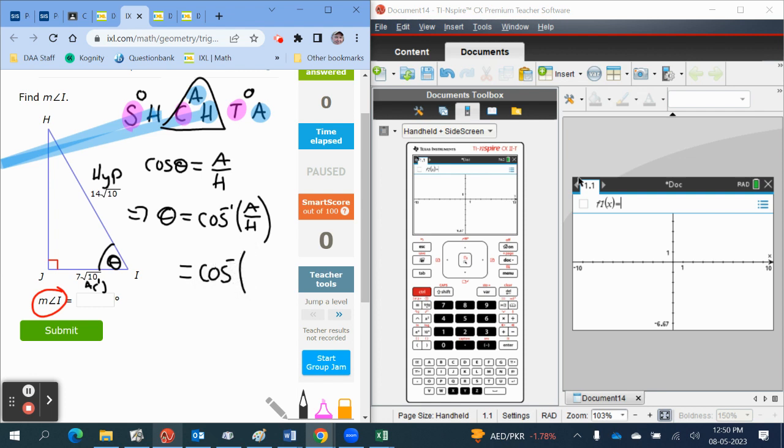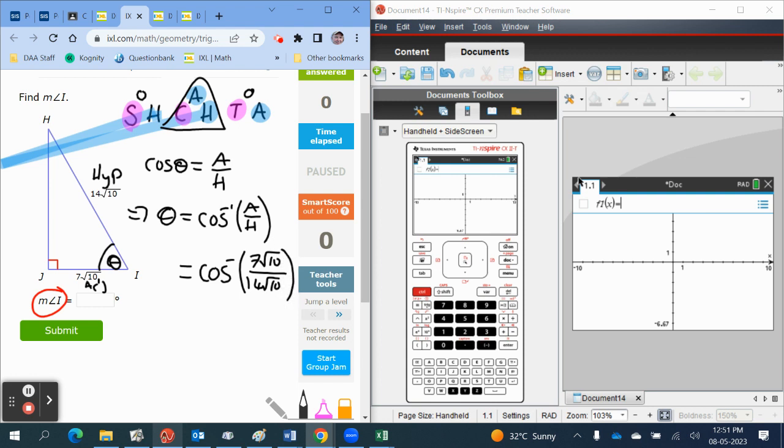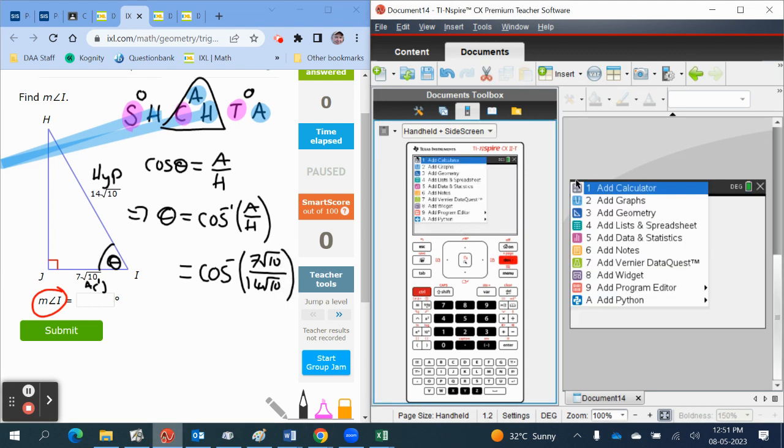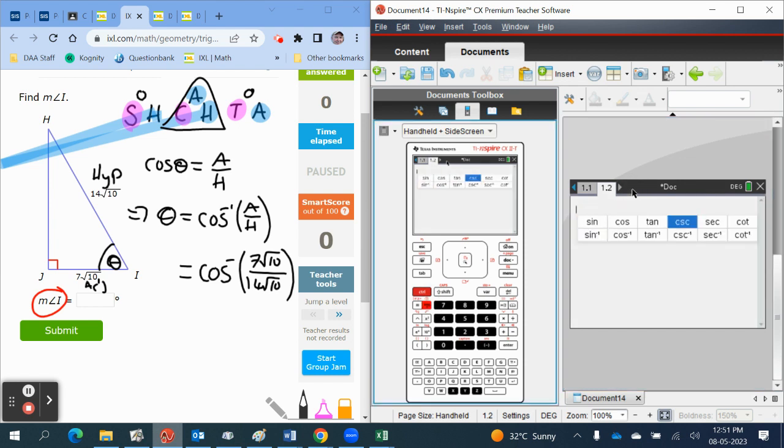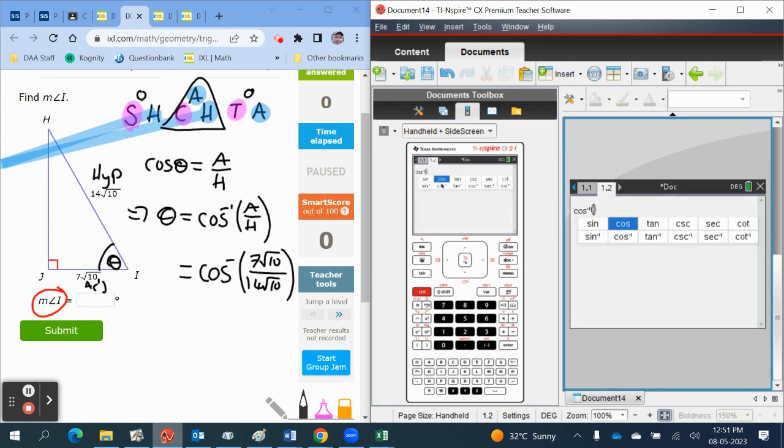So we need to use inverse cosine of seven root ten over fourteen root ten. We can cancel the root tens if we want to, but we don't have to. We'll just add a page to our calculator. We'll add a calculator page. We'll press the trig button, we'll choose inverse cosine.